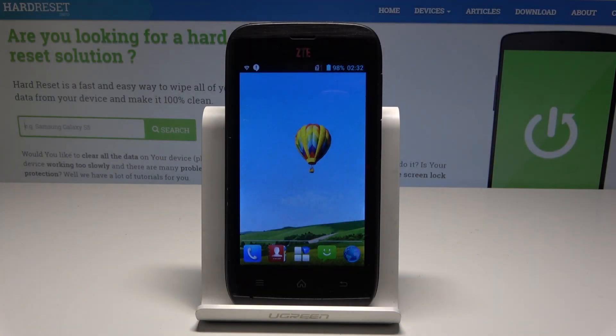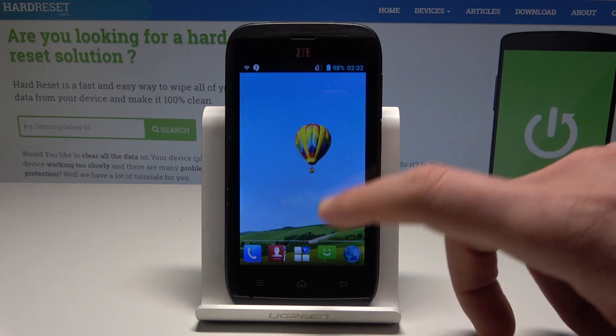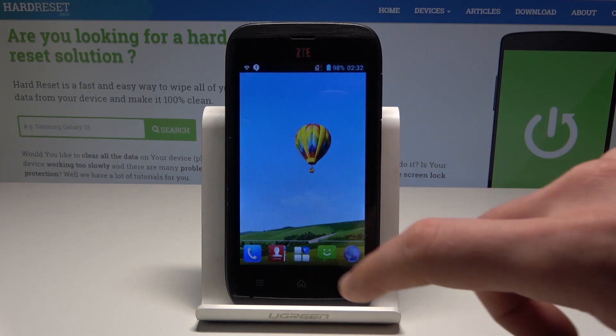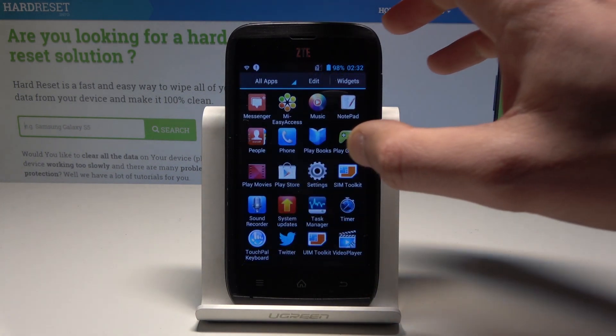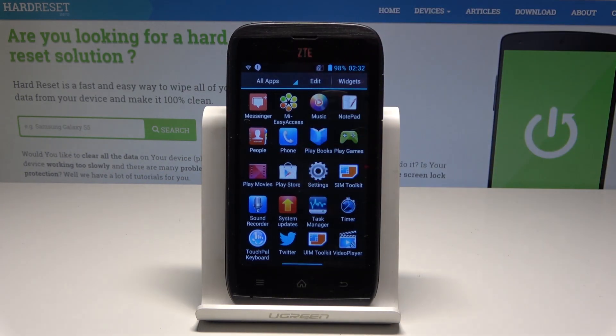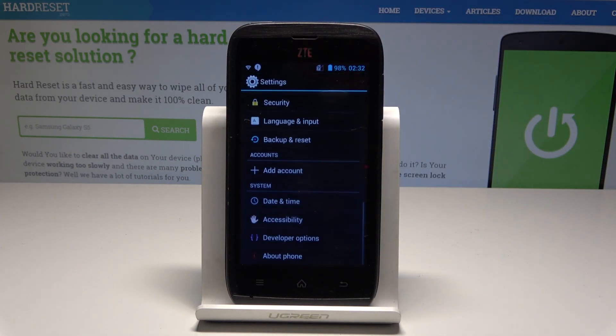Here I have ZTE Blade EG and let me show you how to accomplish the hard reset by using the ZTE settings. At the very beginning, let's start by using the list of all apps and choose Settings.